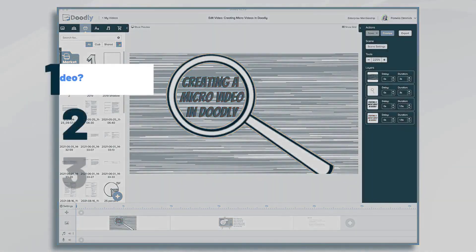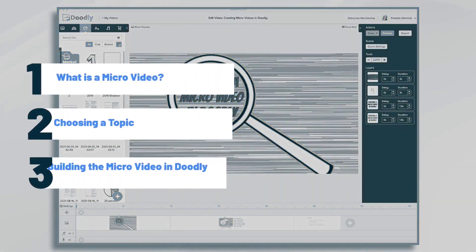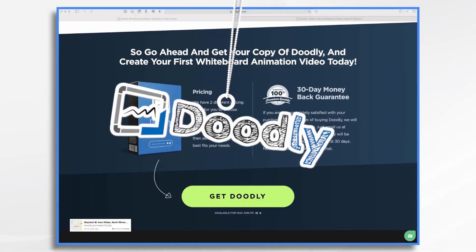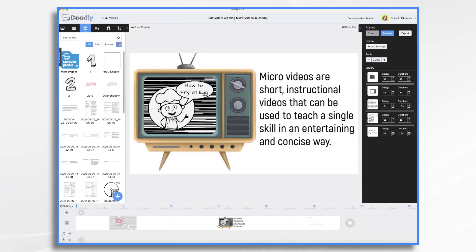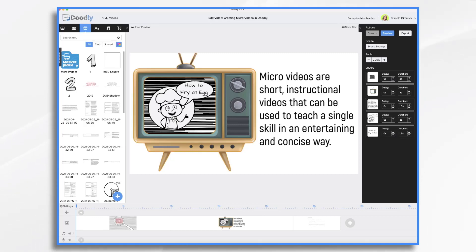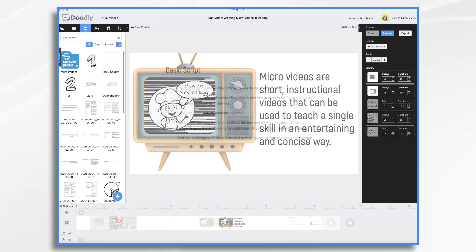In this tutorial, we're going to create a micro video in Vidly. Micro videos are short instructional videos that can be used to teach a single skill in an entertaining and concise way. They are commonly used for teaching a skill or a concept. In our example today, we're going to create a video on how to fry an egg.